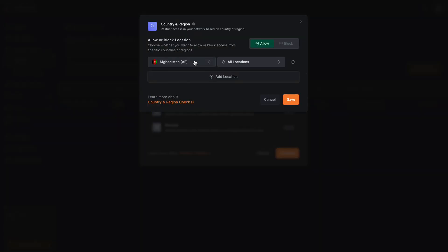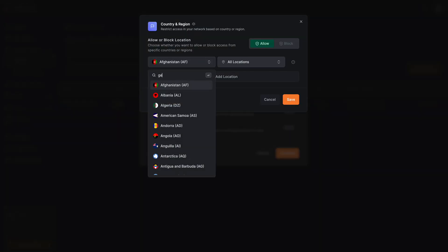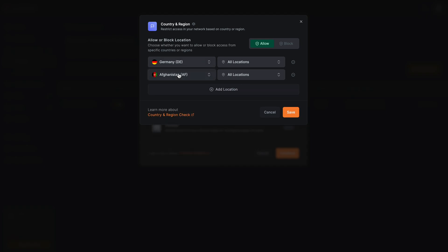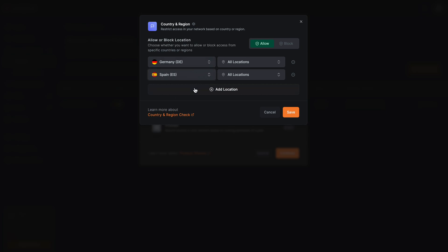I do have developers located in Germany and in Spain. I've added these two countries and any other country will automatically be excluded. This helps in case the identity has been stolen and the intruder then succeeded with the MFA challenge — if the intruder is in another country they will no longer be able to access the servers.